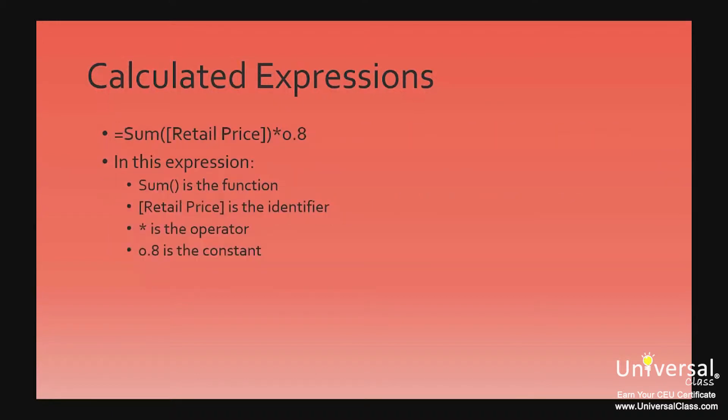This is an example of an expression. In this expression, the sum is the function. The retail price, inside the square brackets, is the identifier. The asterisk or the star is the operator, and the 0.8 is the constant.